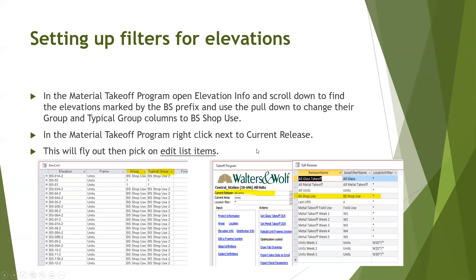Finally, you need to set up filters for elevations. Now in the material takeoff program, open elevation info and scroll down to find the elevation marked by the BS prefix. Use the pull down to change their group and typical group columns to BS shop use.